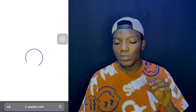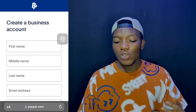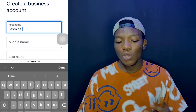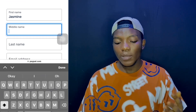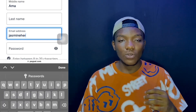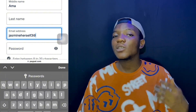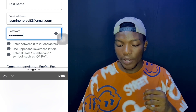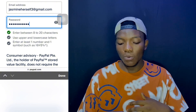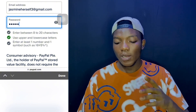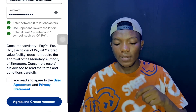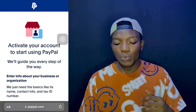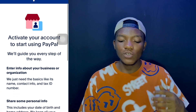Tap to open a business account, and this brings you to the next page which says 'Create a Business Account.' This is pretty straightforward — go ahead and input your first name, middle name, last name, and a correct email address, because this is what they'll be sending the confirmation link to. Then input your password following the requirements listed below. When you're done, tick the agreement box and tap 'Agree and Create Account.'